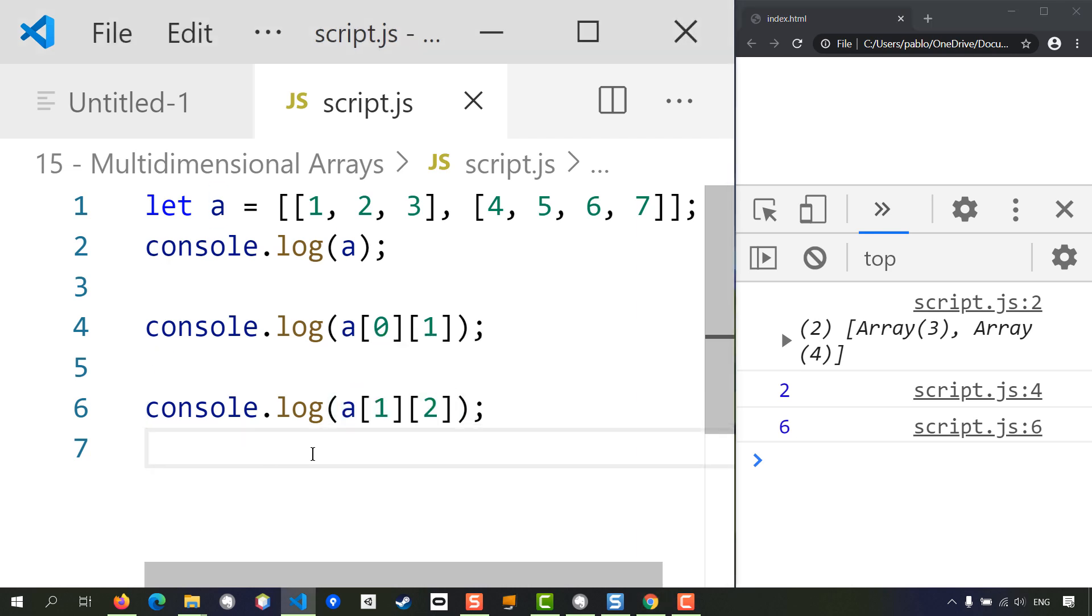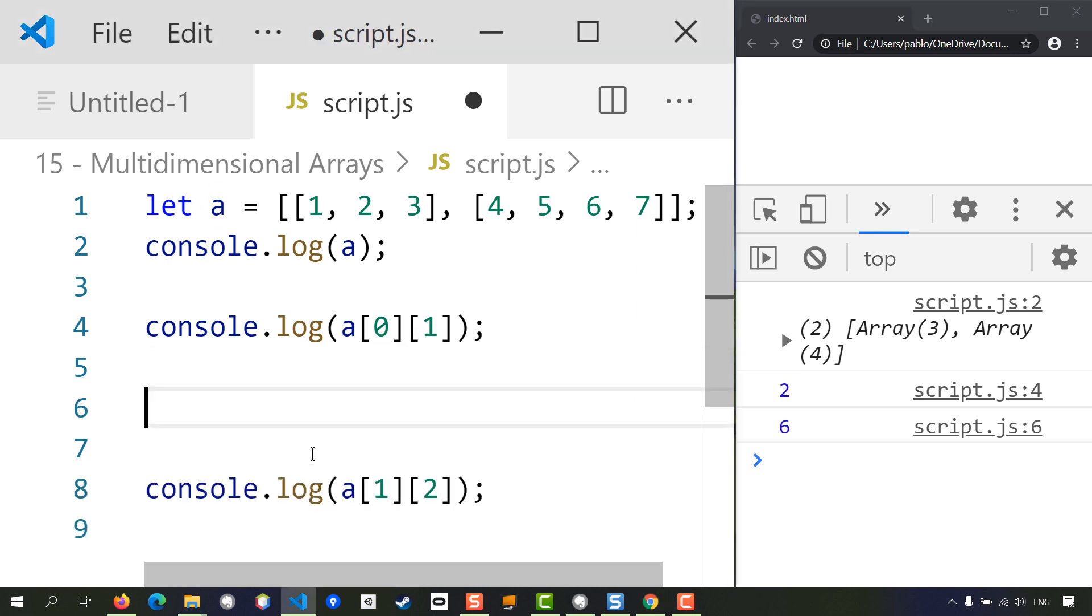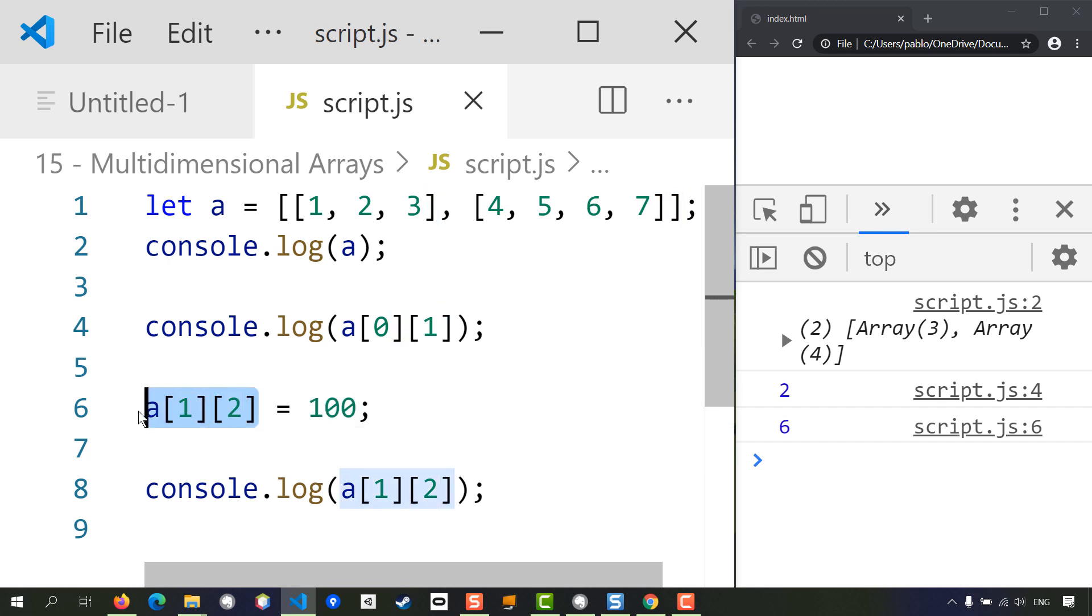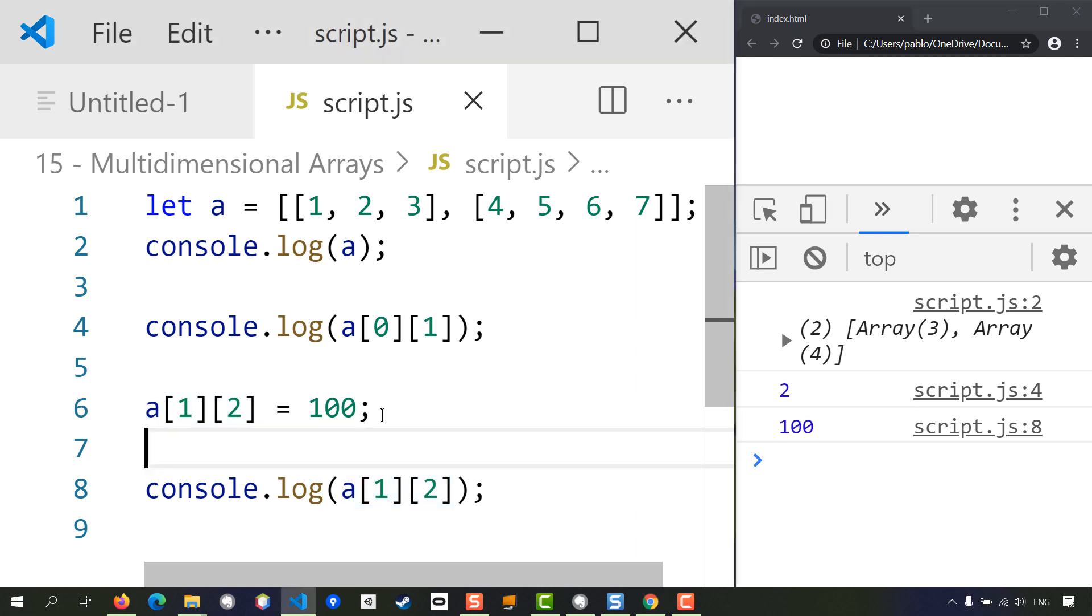And you can use this same approach if you wanted to modify that number. For example, if I want to change that number to something else - instead of six I want it to be a hundred - you can access it like so. Same as you do with regular arrays. In fact, this is not really different to any regular array. All that you're doing is just moving one step at a time further down the data structure.